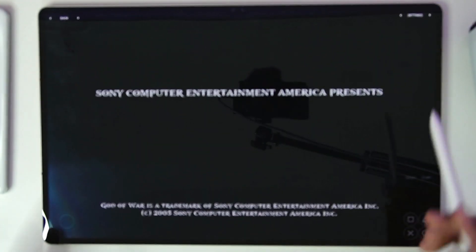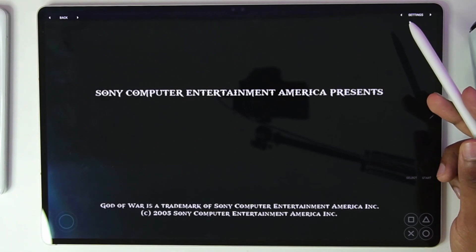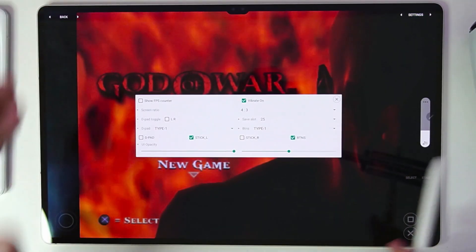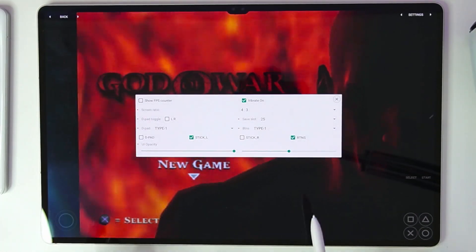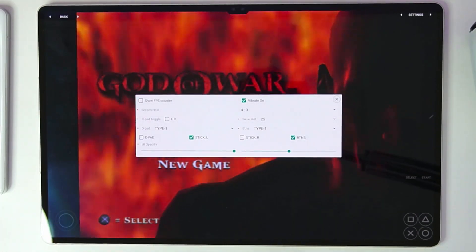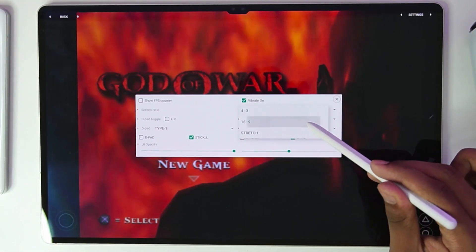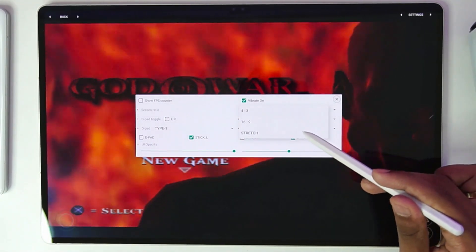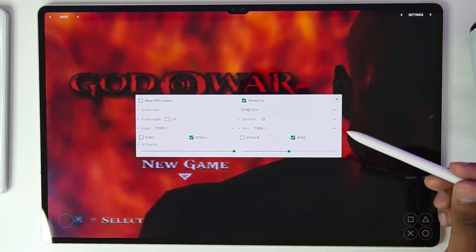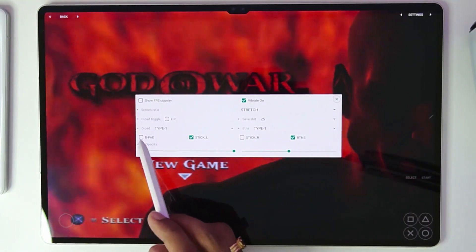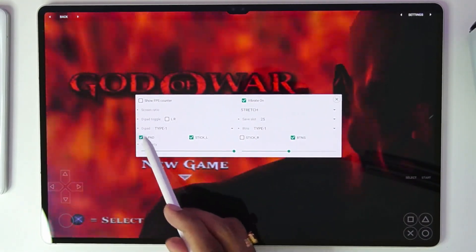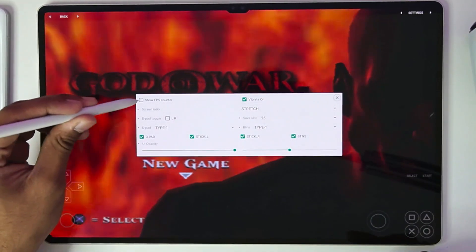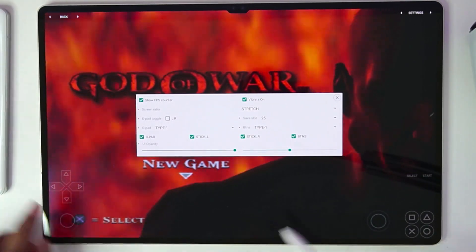Once you've imported your game successfully, tap on it to launch. At the top right corner you'll see two options; the first one is Settings. Tap on it and it will show you the main settings available. For example, you can choose stretch, 16x9, or 4x3 aspect ratio — I'd prefer you go with the stretch aspect ratio. Also make sure to turn on the D-pad; this is very important. You can also turn on the rise tick, and make sure to enable the show FPS counter option.